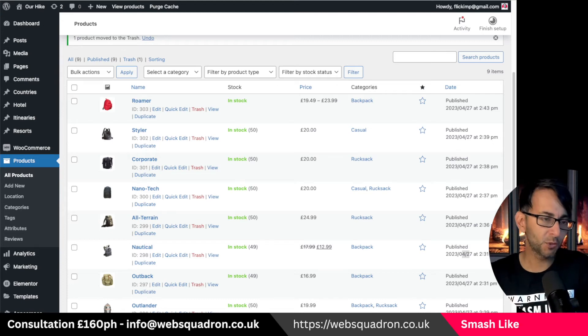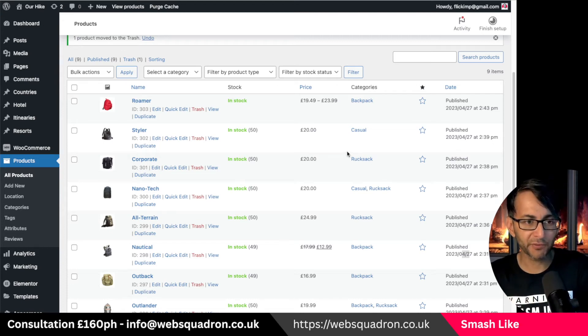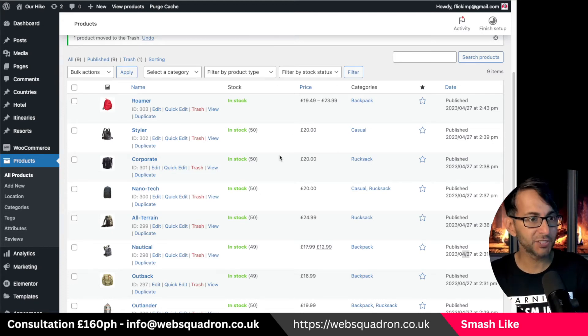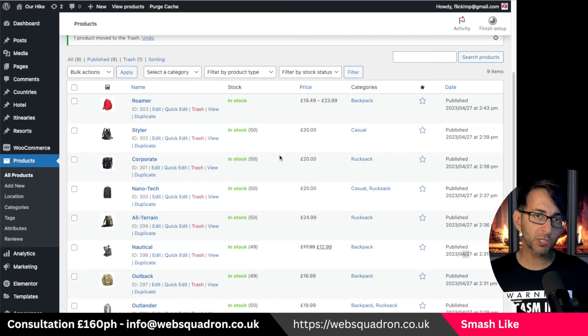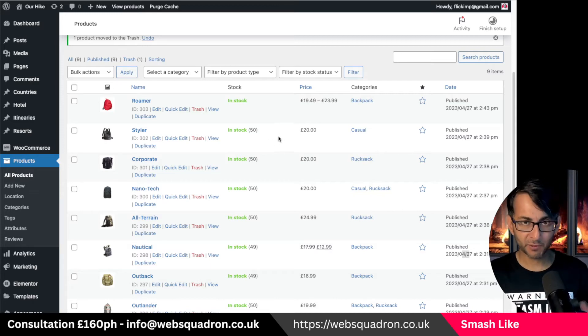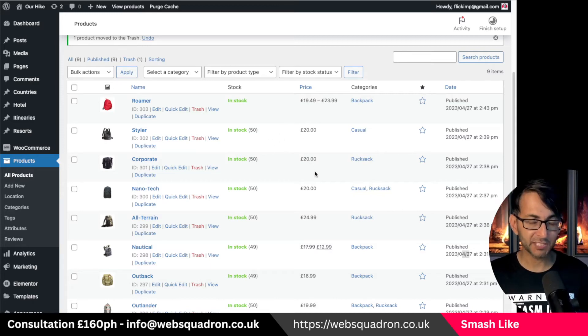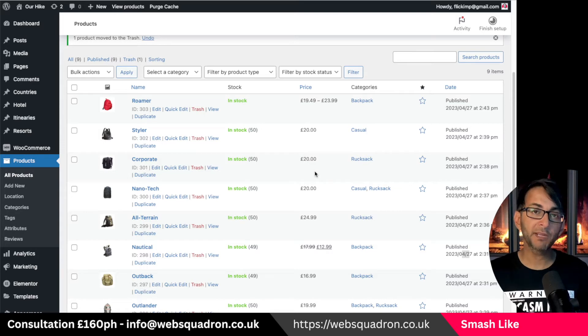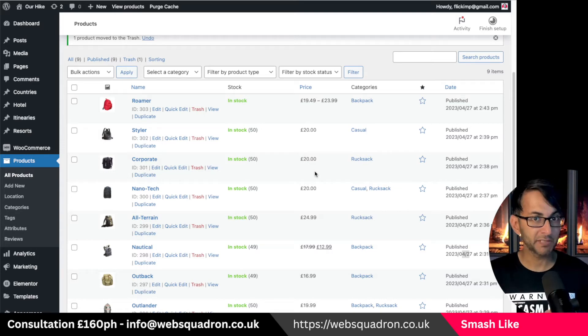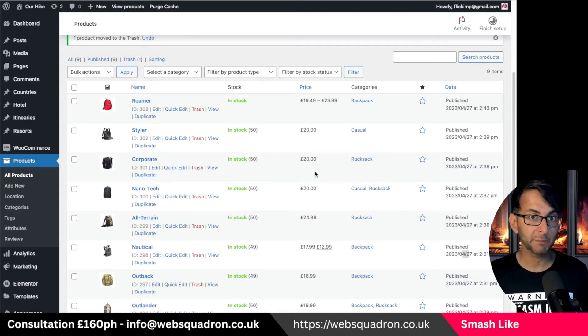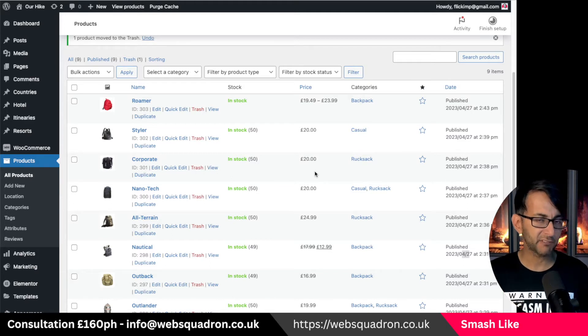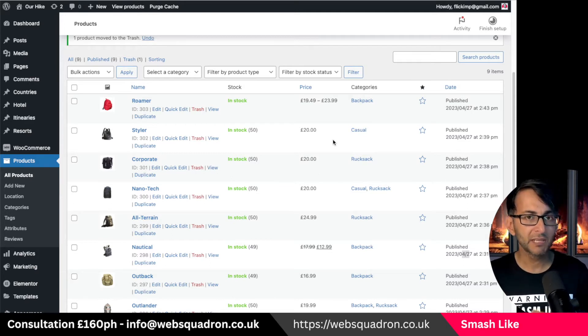You might have a WooCommerce store where you've got three products that you're selling individually but you want to group them together like a bundle. At the moment I've got three here which are £20 each. If you buy all three together I want to give you a bit of a discount and I want you to only pay £55 so you get a £5 discount.